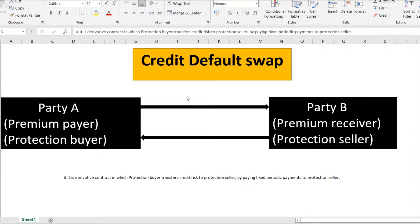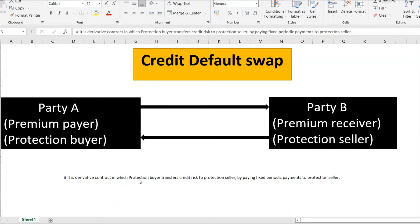So let's look at what a credit default swap is. It is a derivative contract in which a protection buyer transfers the credit risk to the protection seller by paying fixed periodic payments to the protection seller. That's the one-liner definition.